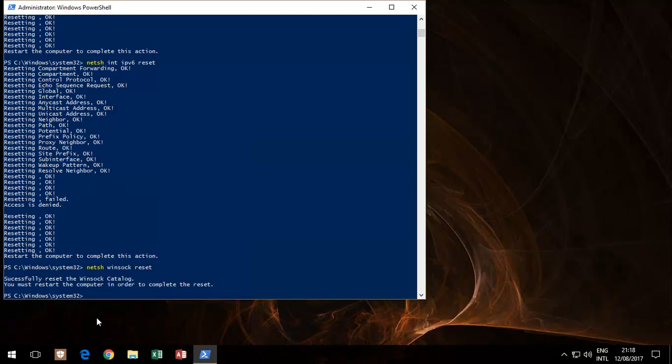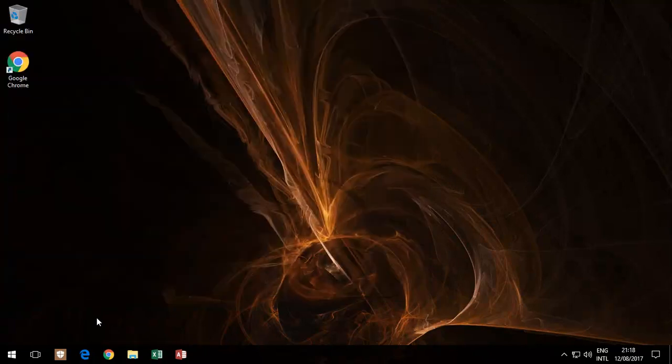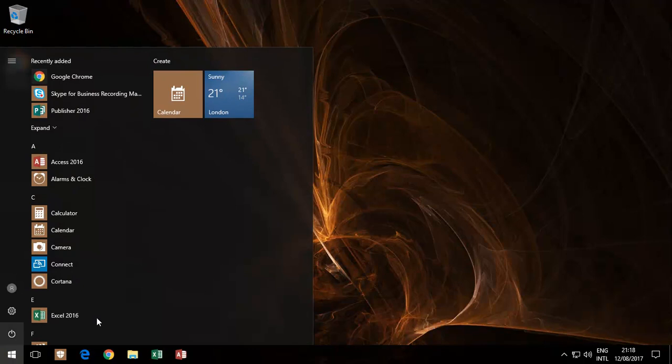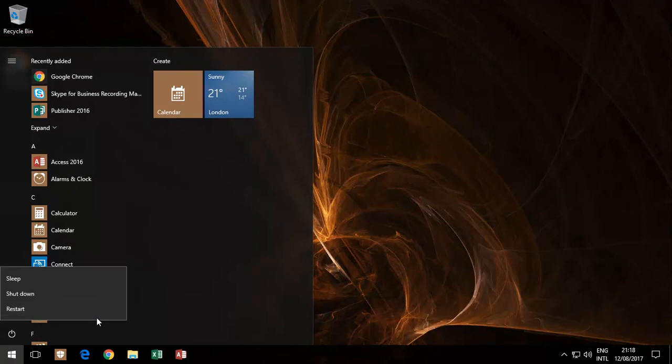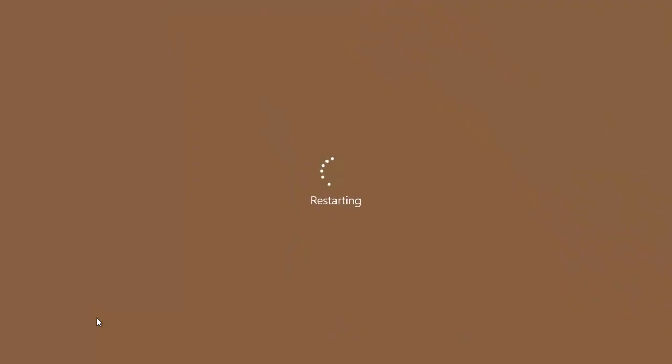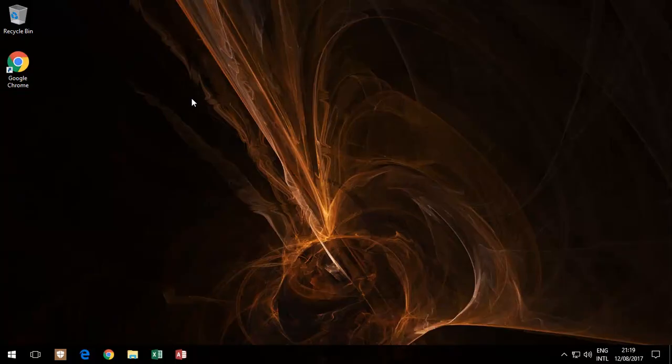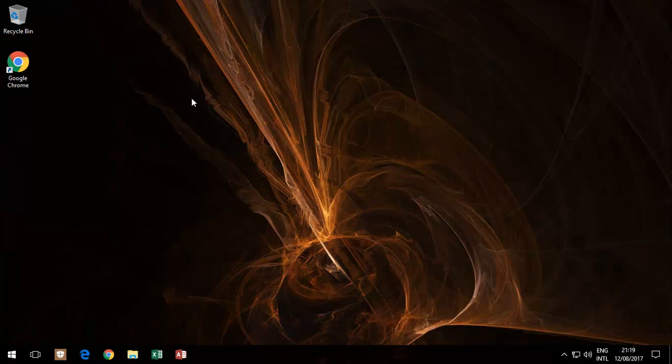It asks you to restart your computer, so obviously you would restart your computer. After a restart, with a little bit of luck, hopefully you've got your internet access, you can access websites, access corporate settings.